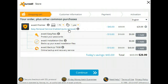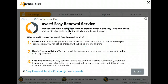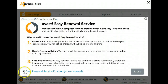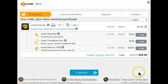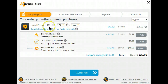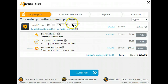At this point, that is not what I want to do. So I will uncheck the Easy Renewal Service, which means when the year is up, I'll wind up with a reminder. So what we now have is Avast Premier on one PC for one year.